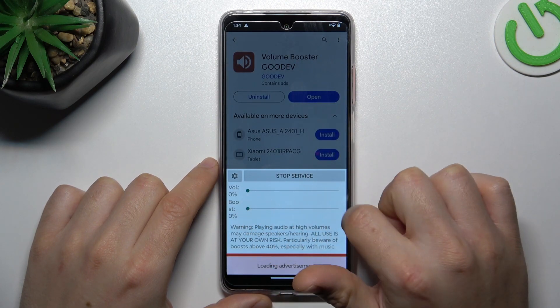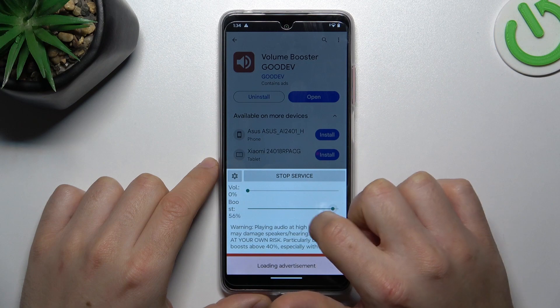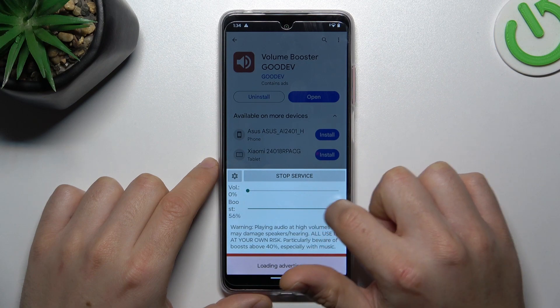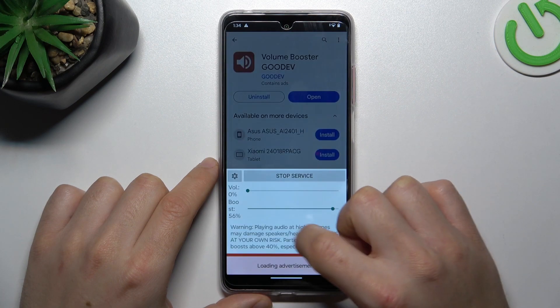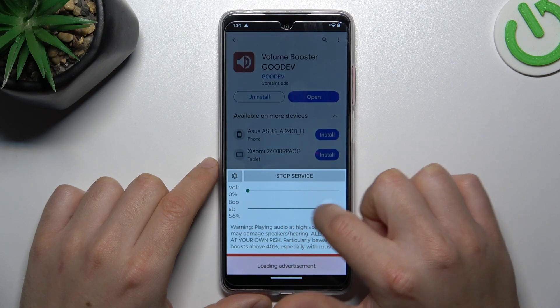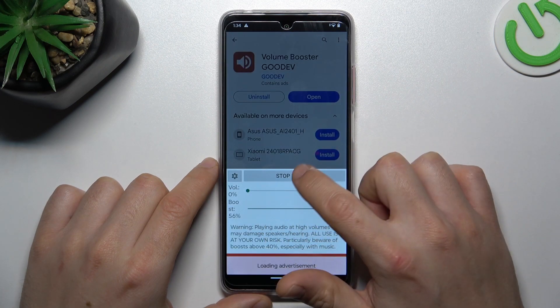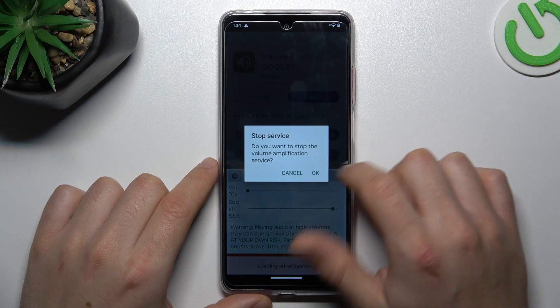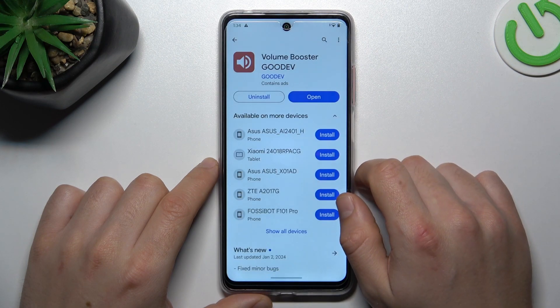You can manage the boost power by the slider. The 16% is max, so just adjust this to your needs. If you want to turn off this application, click on the stop service button and choose OK.